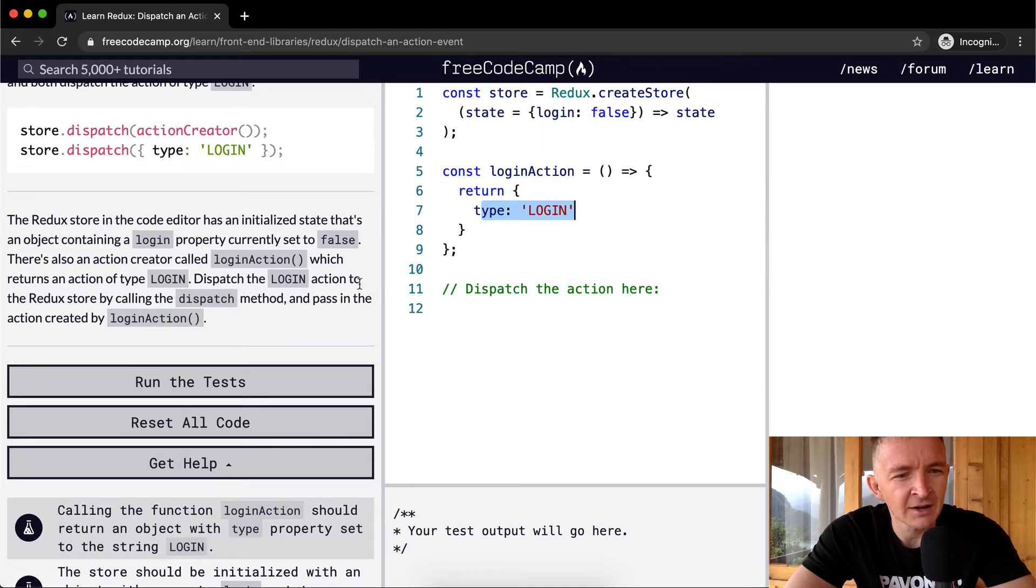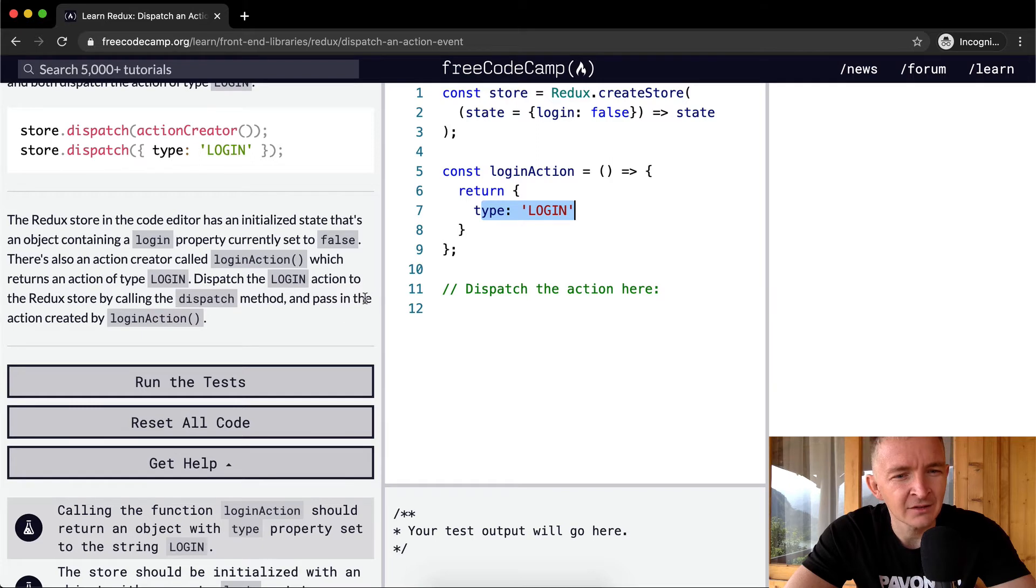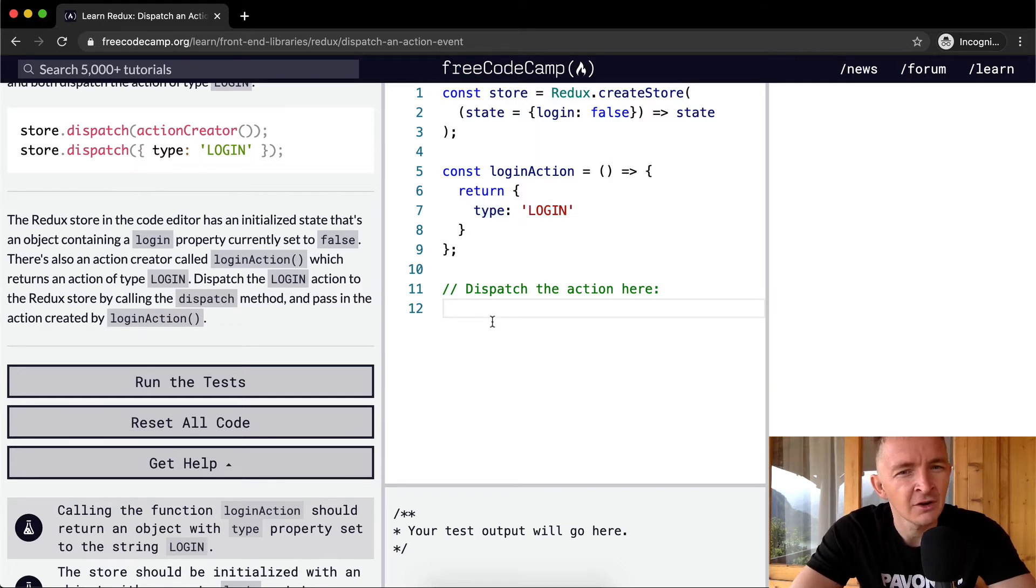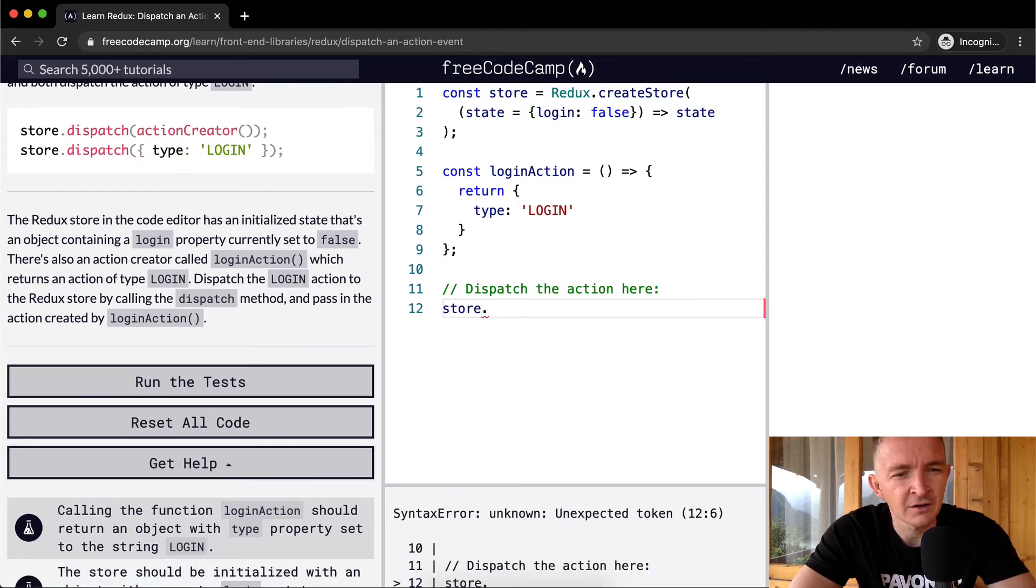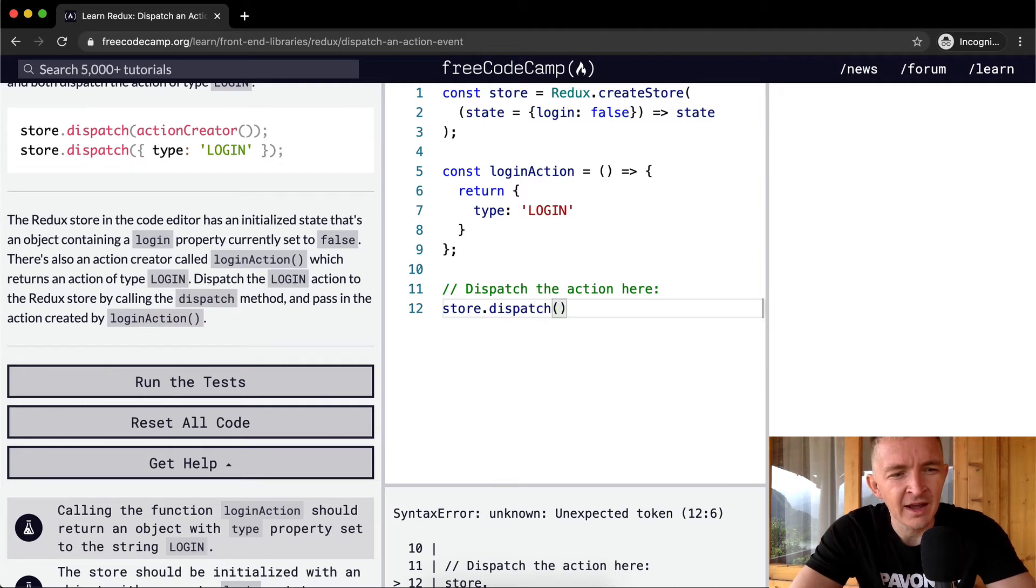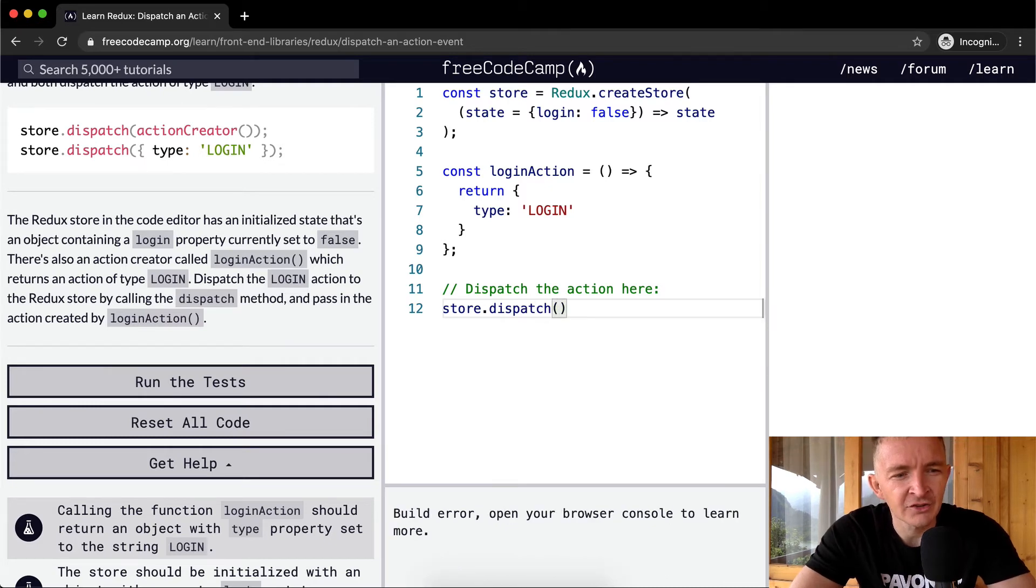Dispatch the login action to the Redux store by calling the dispatch method and passing the action created by login action. So we can go store.dispatch and pass it an action created by login action.